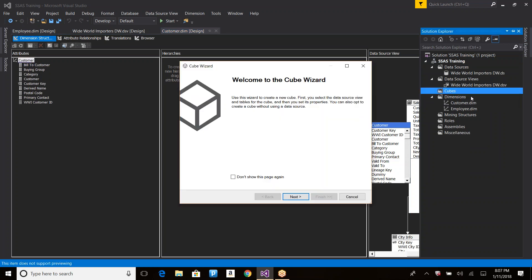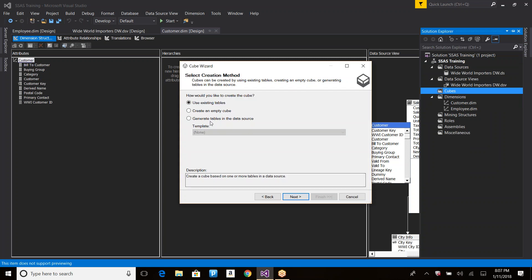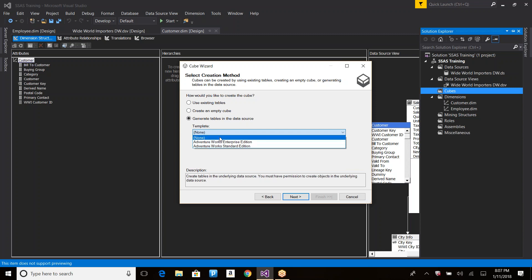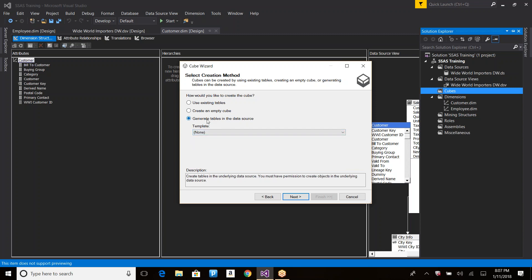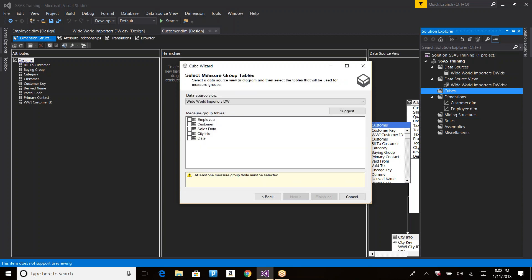Let's start creating the cube. Click Next — there are multiple options: generate tables in the data source using a template, create an empty cube, or use existing tables. The 'use existing tables' option lets Analysis Services design everything. If you select it, it asks you to pick the measure group table — that is, the table containing the metrics you want to add to the cube.